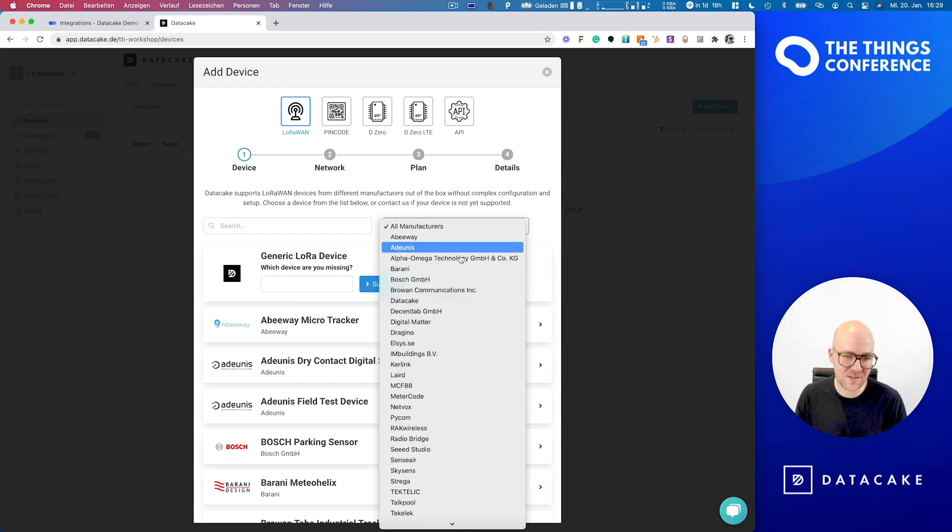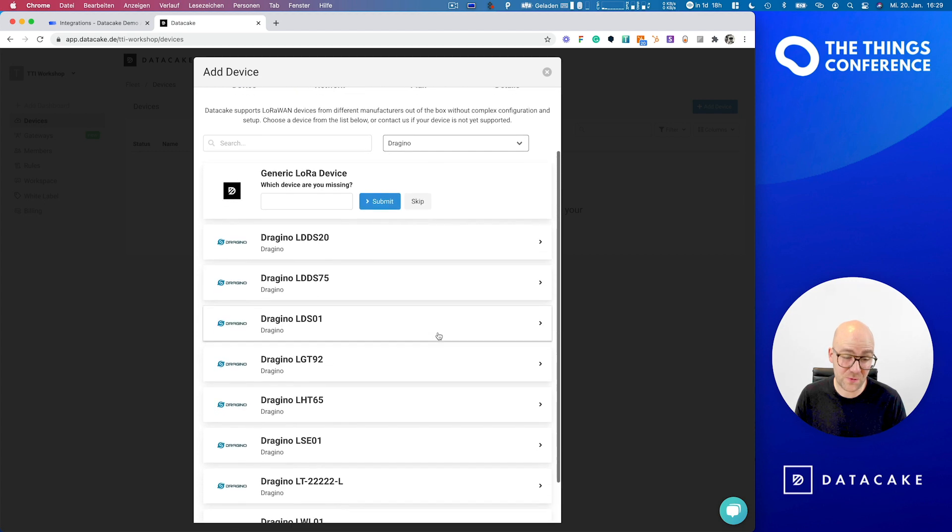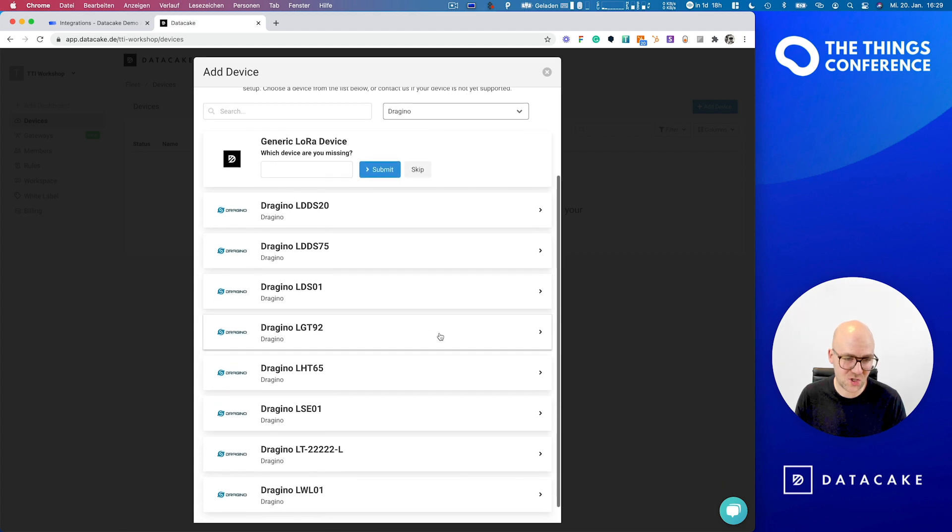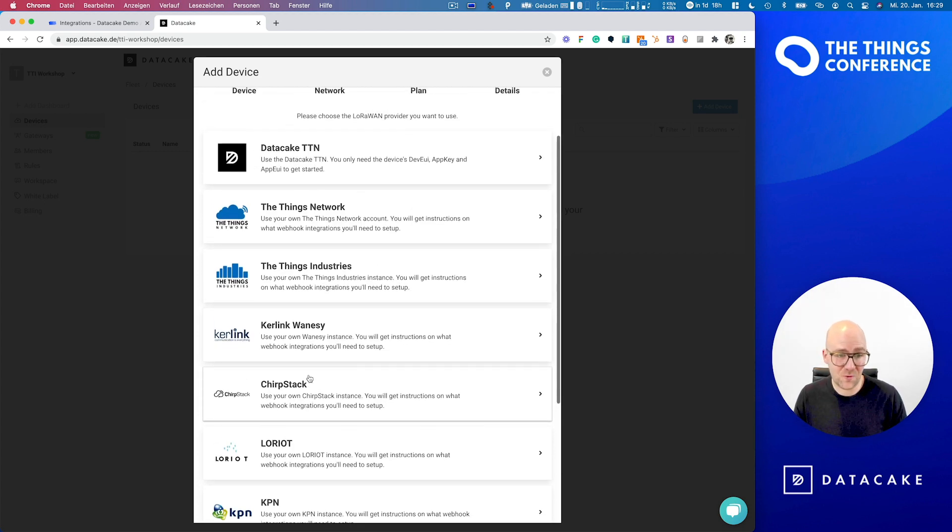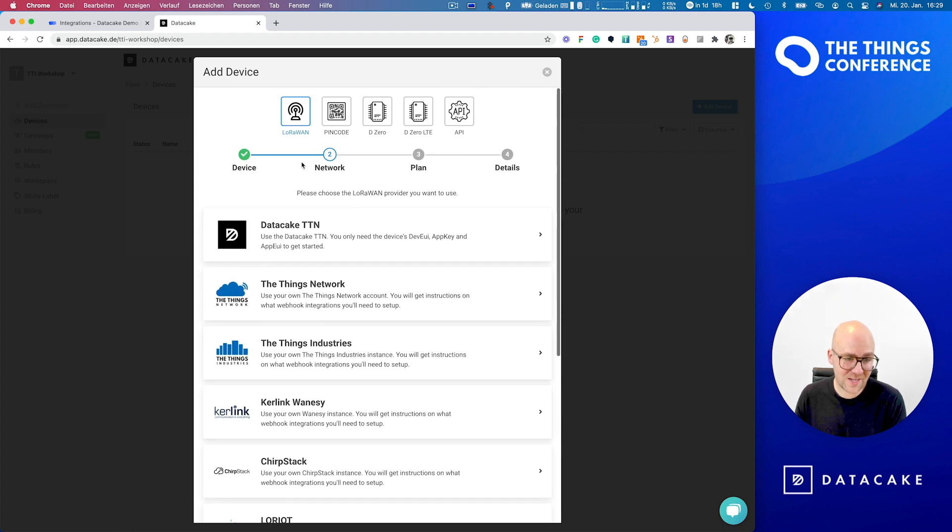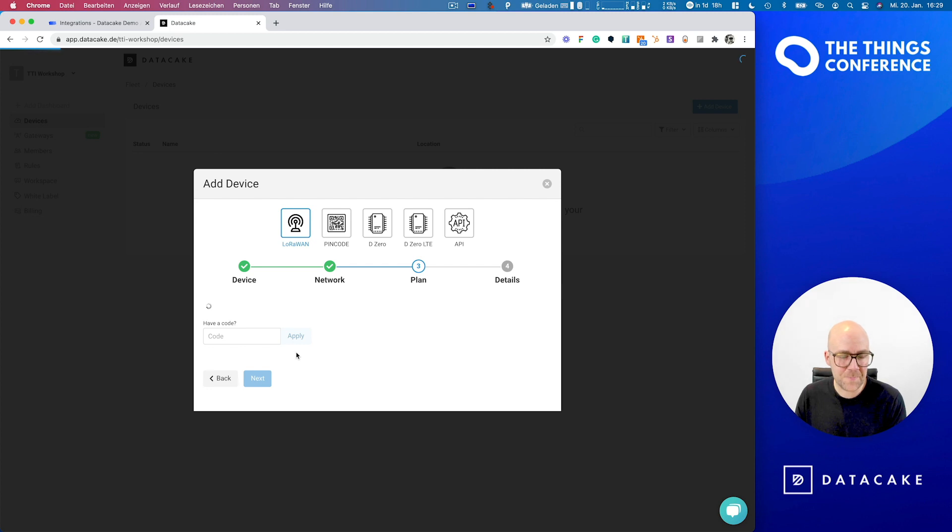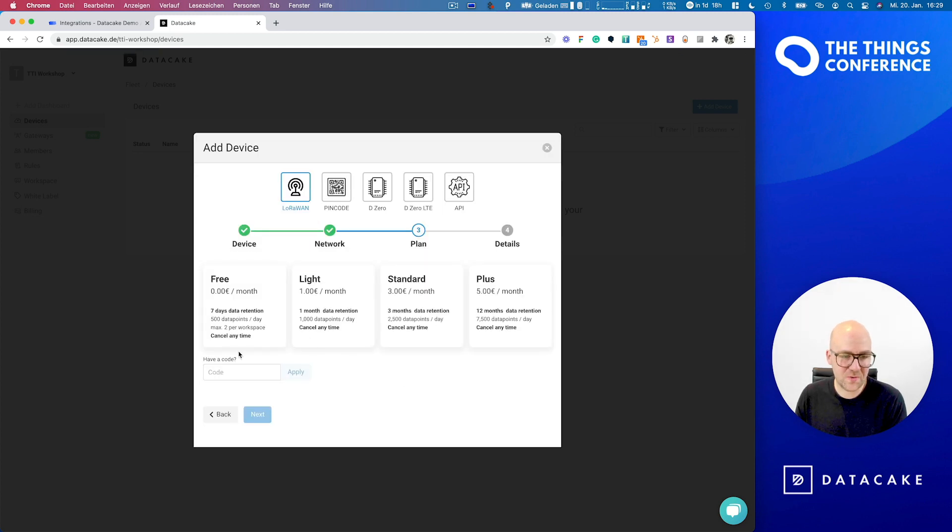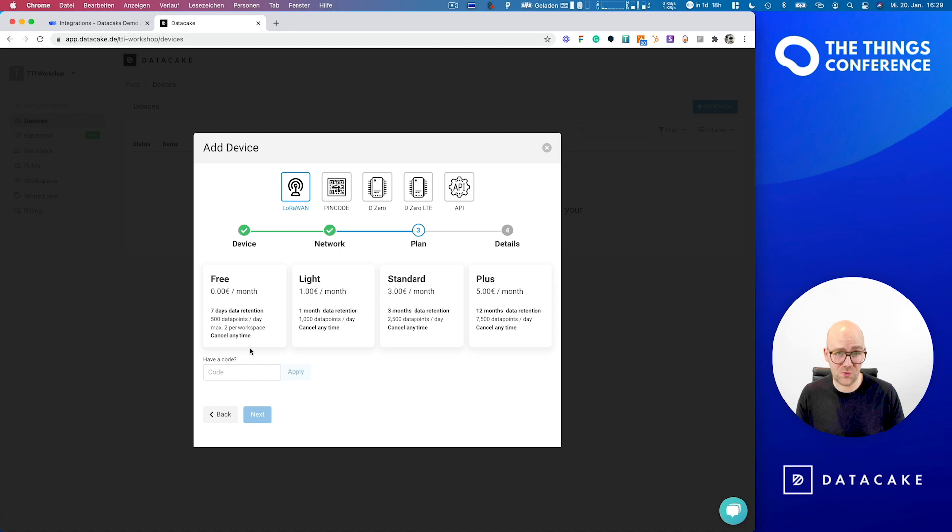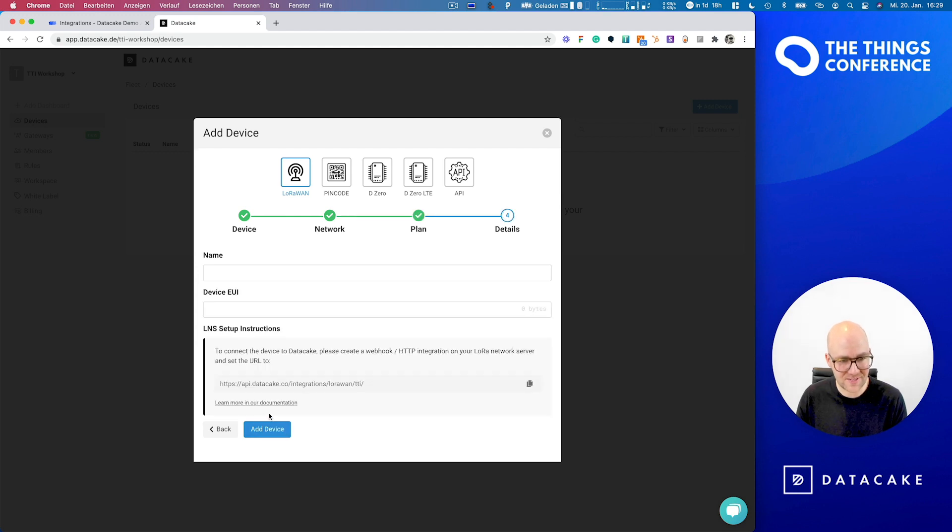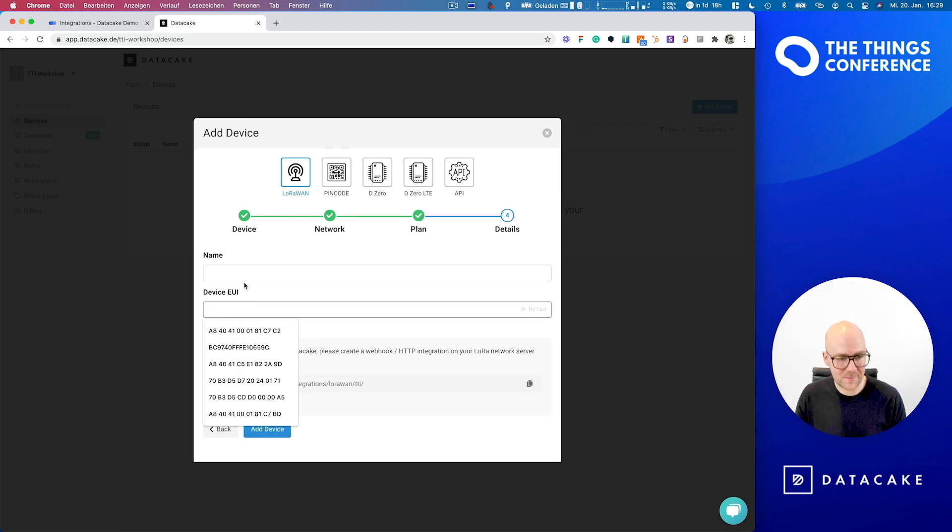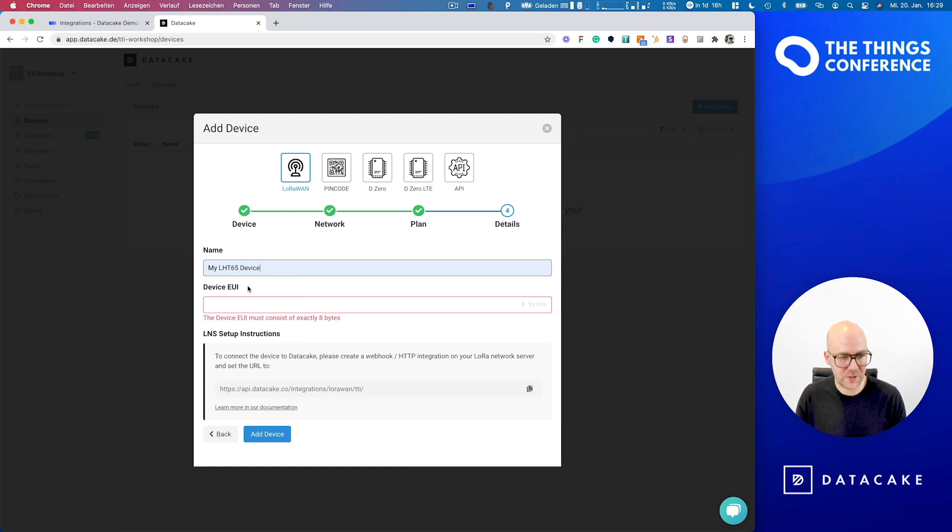We've got Dragino in the manufacturer template section. We select the LHT65. And of course, inside the selection for the LoRaWAN network server, we select the things industries. And we're now required to choose a plan here. And DataCake allows you to create up to two devices for free. So we're now going to select the free plan, press next. And now we are asked for a name. We call that my LHT65 device. And we now need to provide dev EUI.